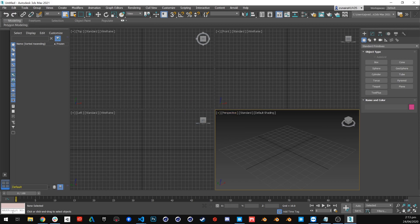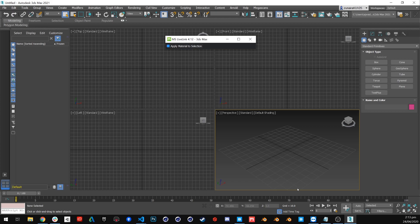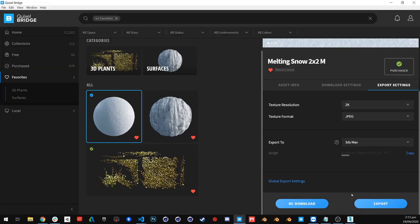It should install the plugin. Now we will go back to the Bridge and export an asset, and it should start working.